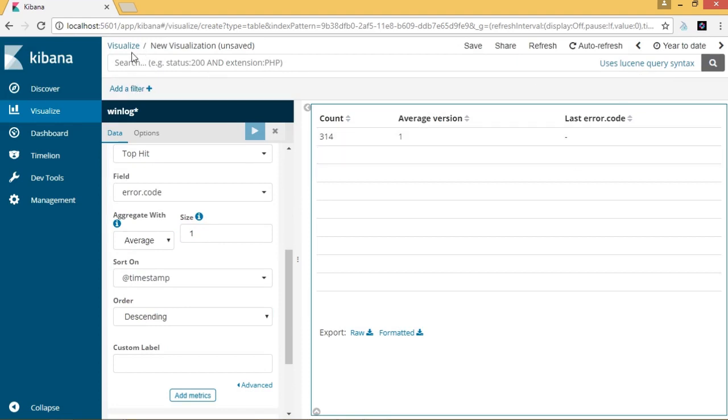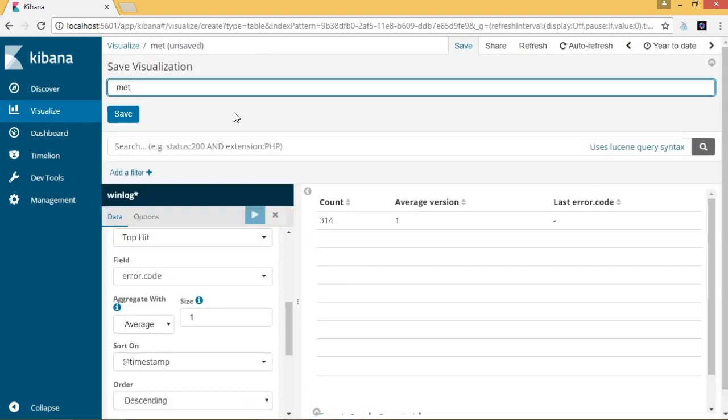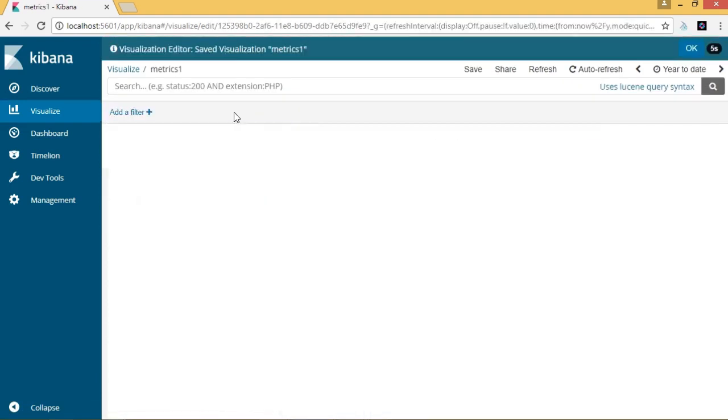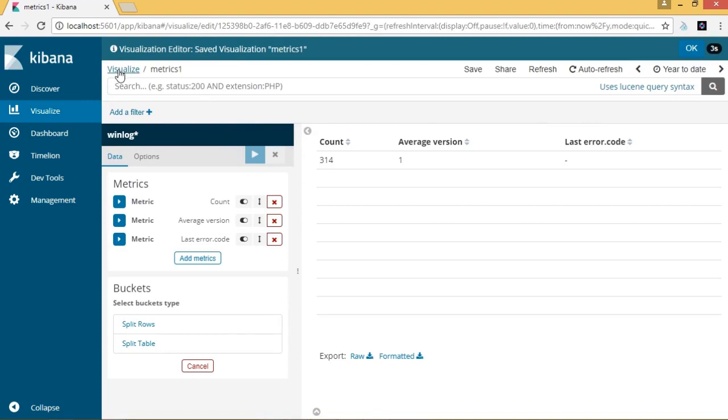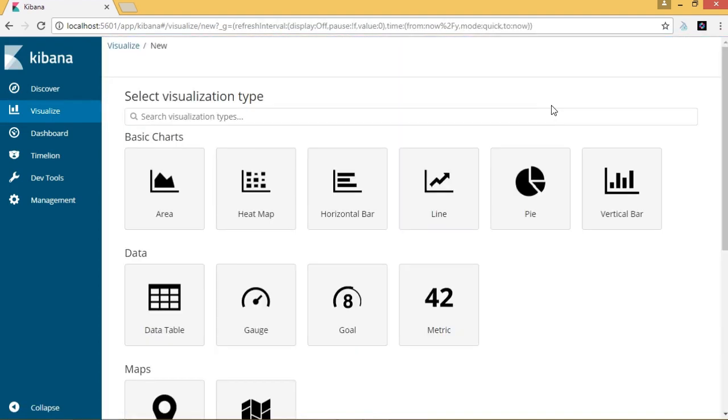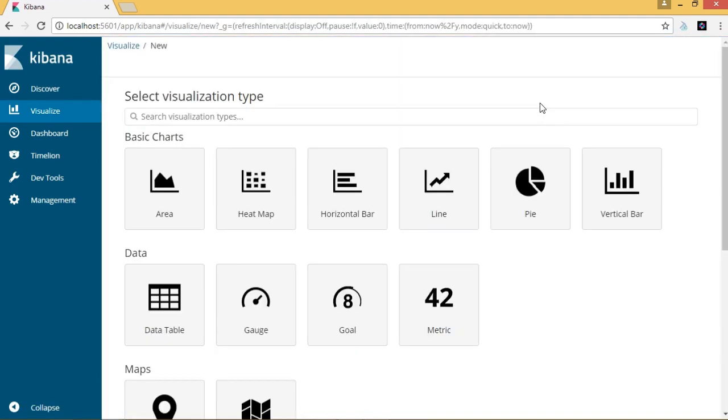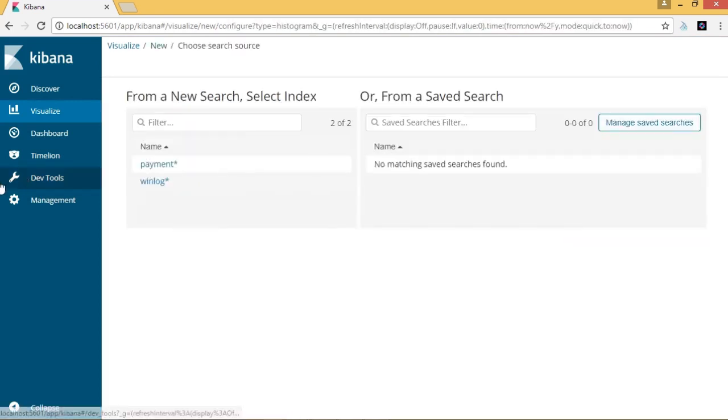Let's save the visualization and specify the name as metrics1. Now we will create another visualization for the log data or the log index WinLog. The second visualization that we are building is a vertical bar graph.